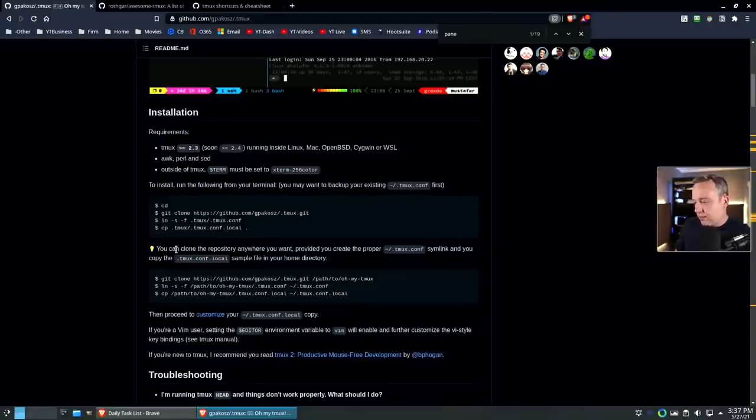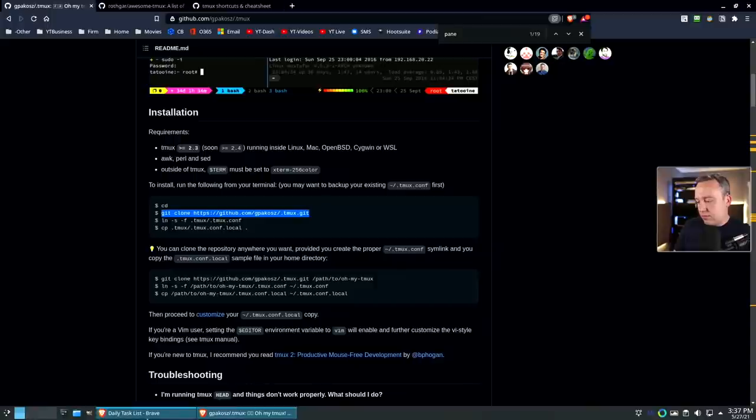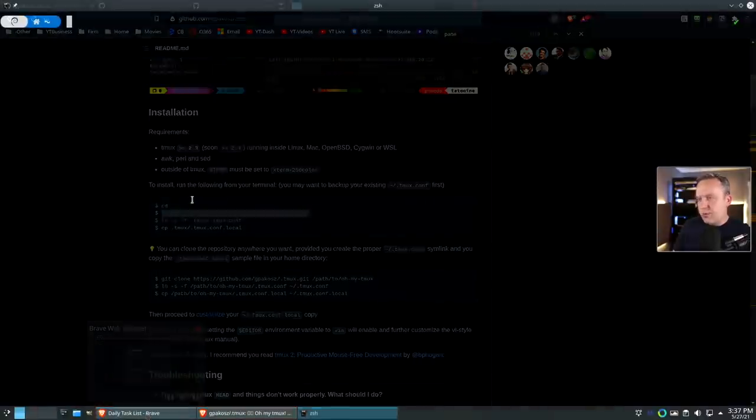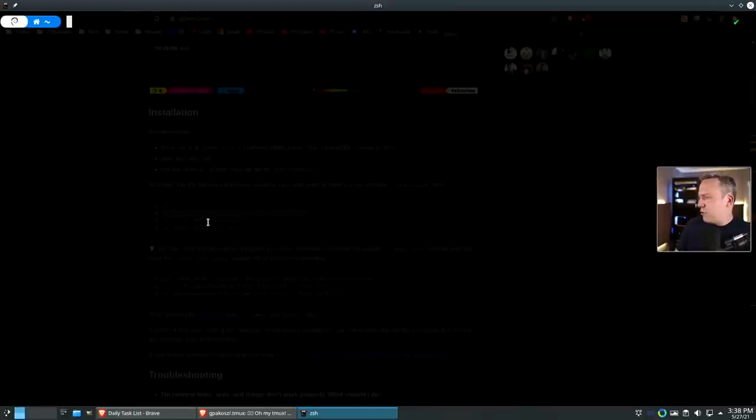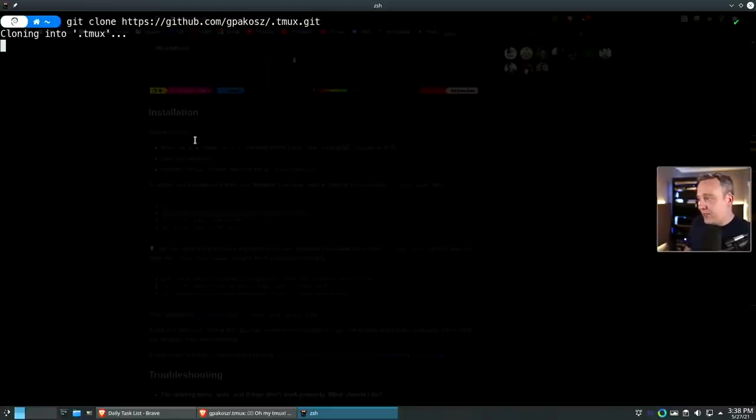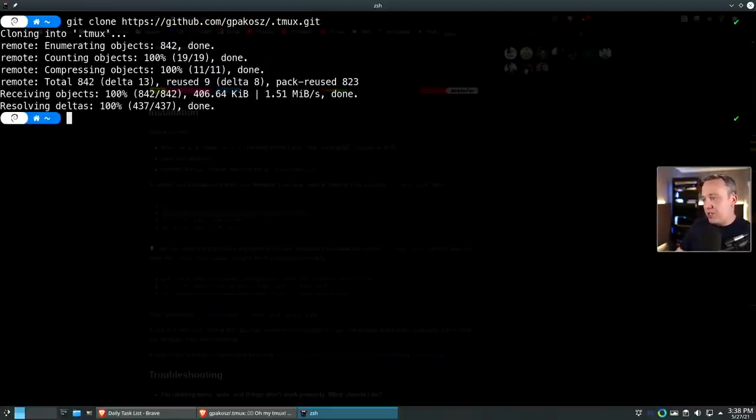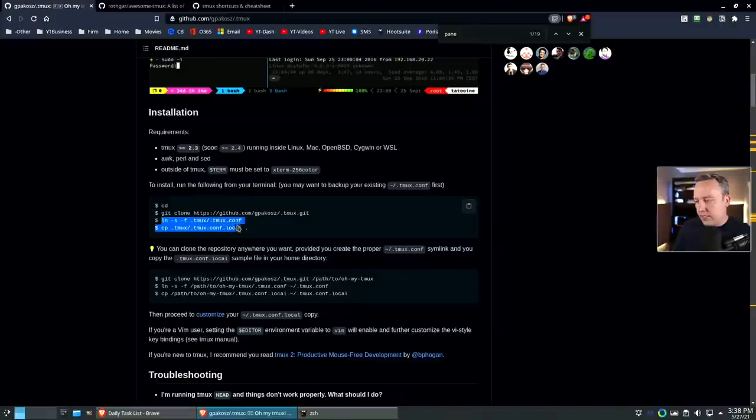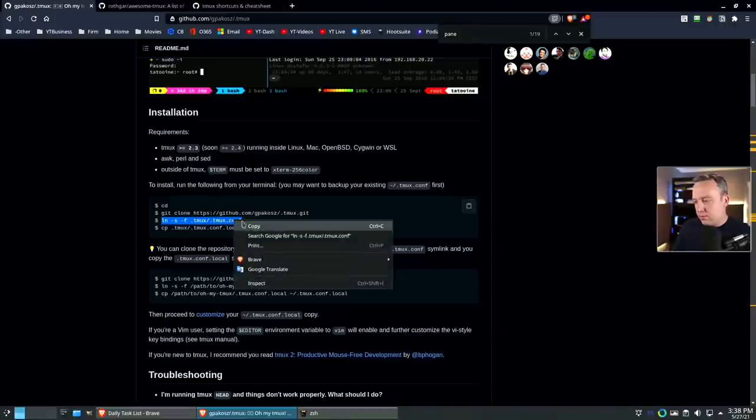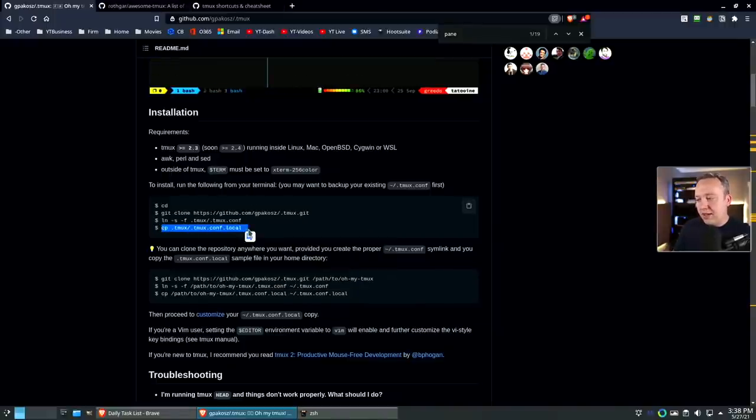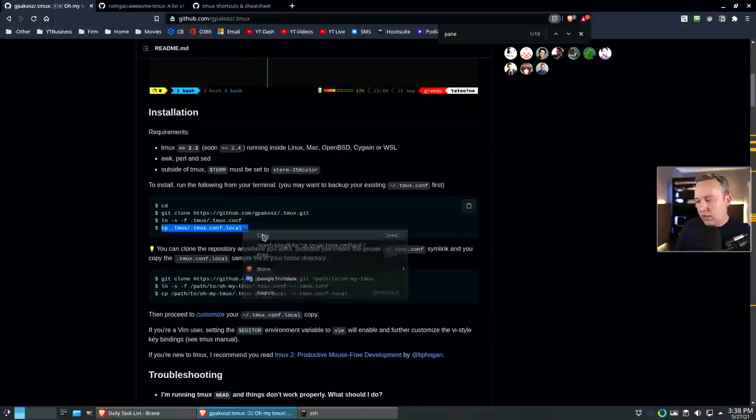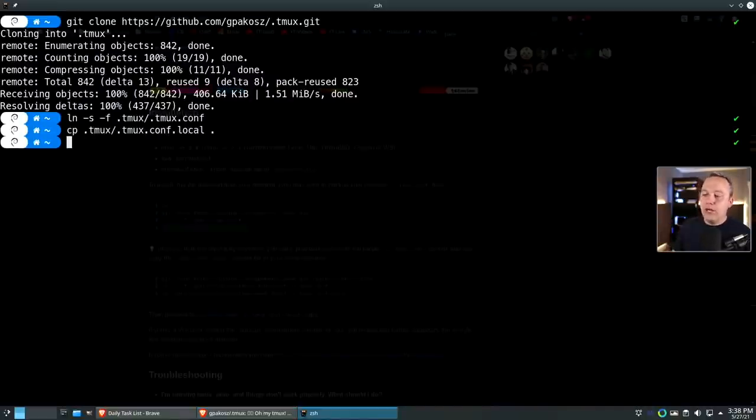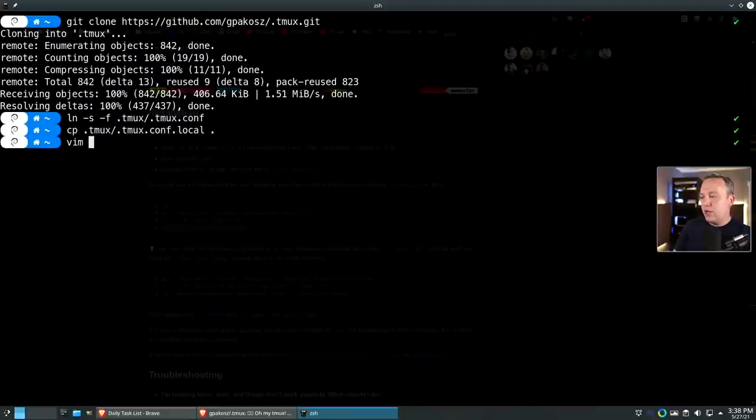I'm going to copy this and come back into the terminal. I'm using Kitty for my terminal, pretty awesome, it's GPU accelerated. For those that love Alacritty, Kitty is really where it's at, but that's a video for another day. Let's clone oh my tmux and then we're going to link the config file and copy the dot local as well. Dot local is where we're going to be making all the changes before we launch into tmux itself.